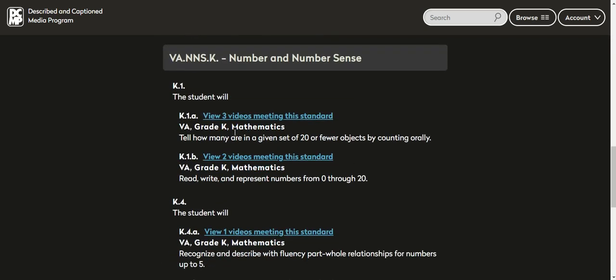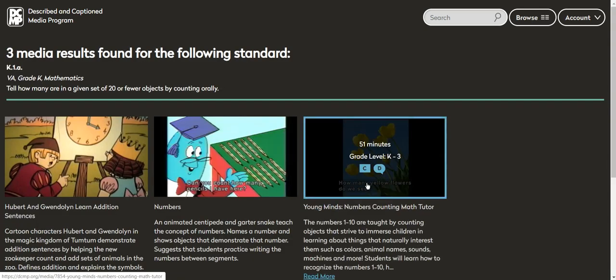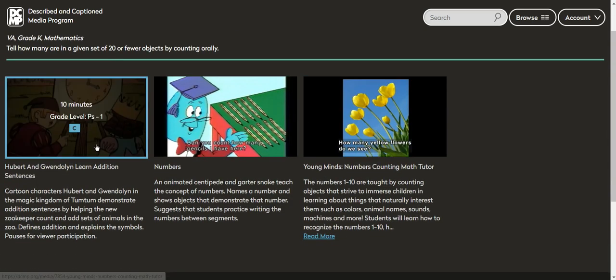Let's do, oh, how many are in a given set? There are three videos for that. What a great thing.